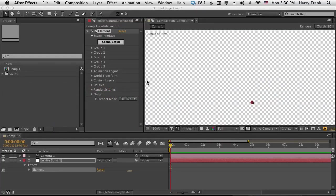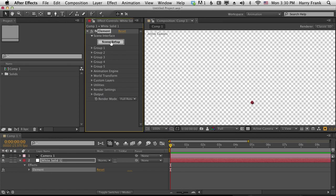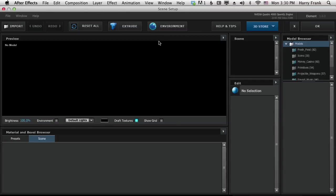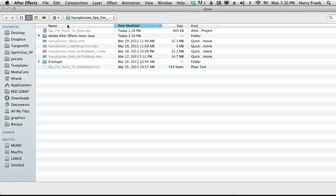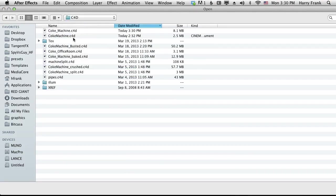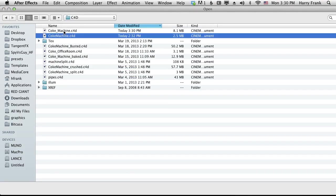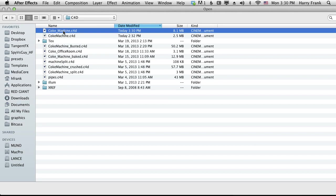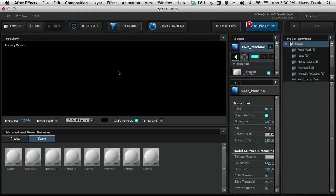So let's go to After Effects here. I've got my solid. I've got my comp. I've got my camera. All I need to do is go into my scene setup, import that Cinema 4D file. I'll go to my Cinema 4D projects here. This is the Cinema 4D right here. Coke underscore machine, not Coke machine. And let's import that.